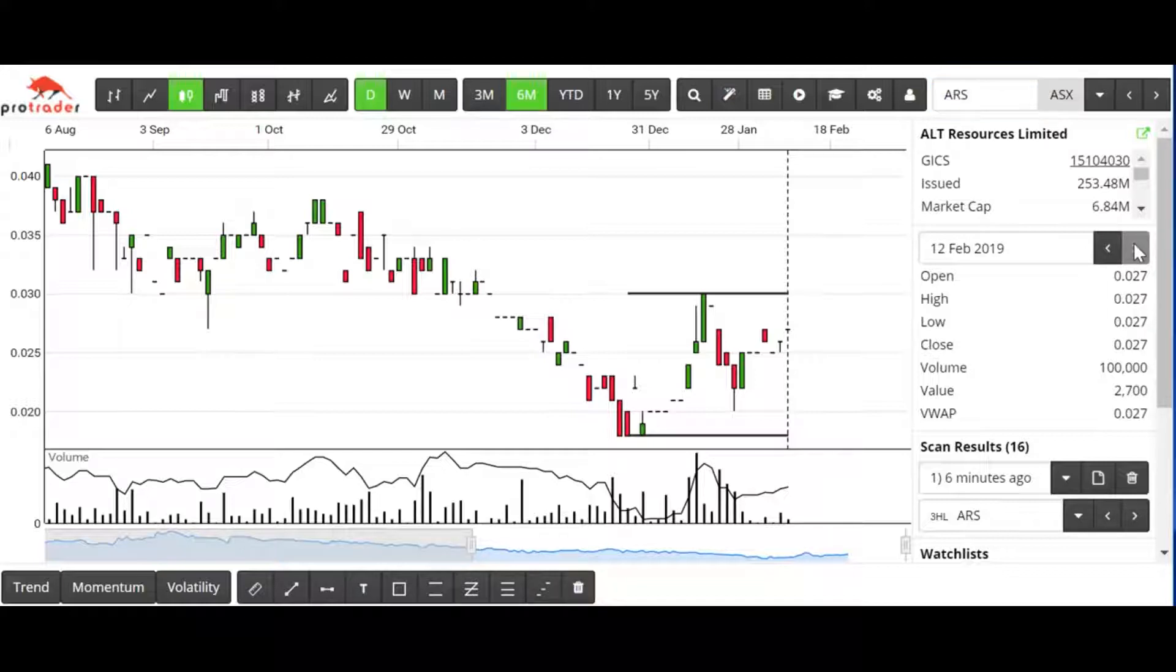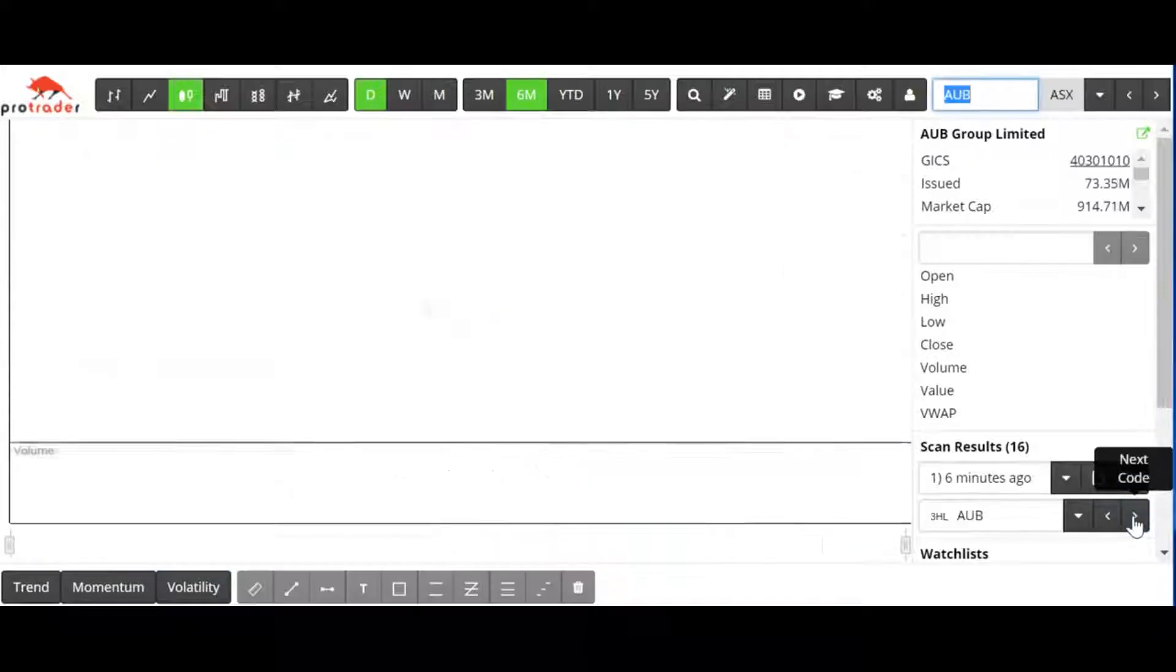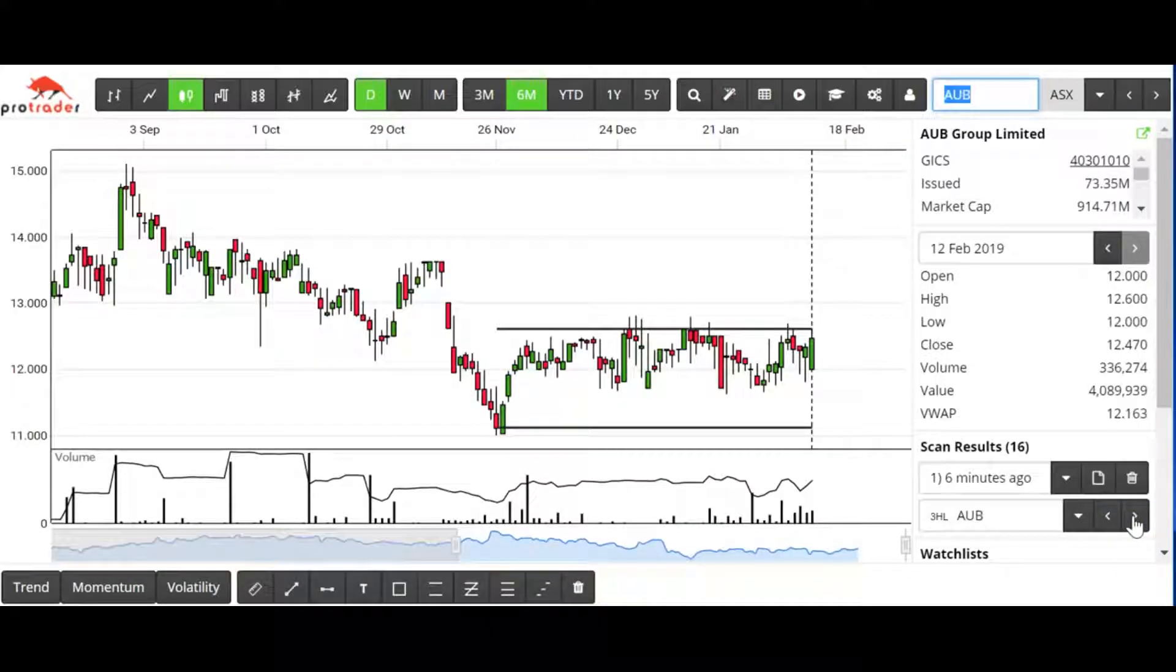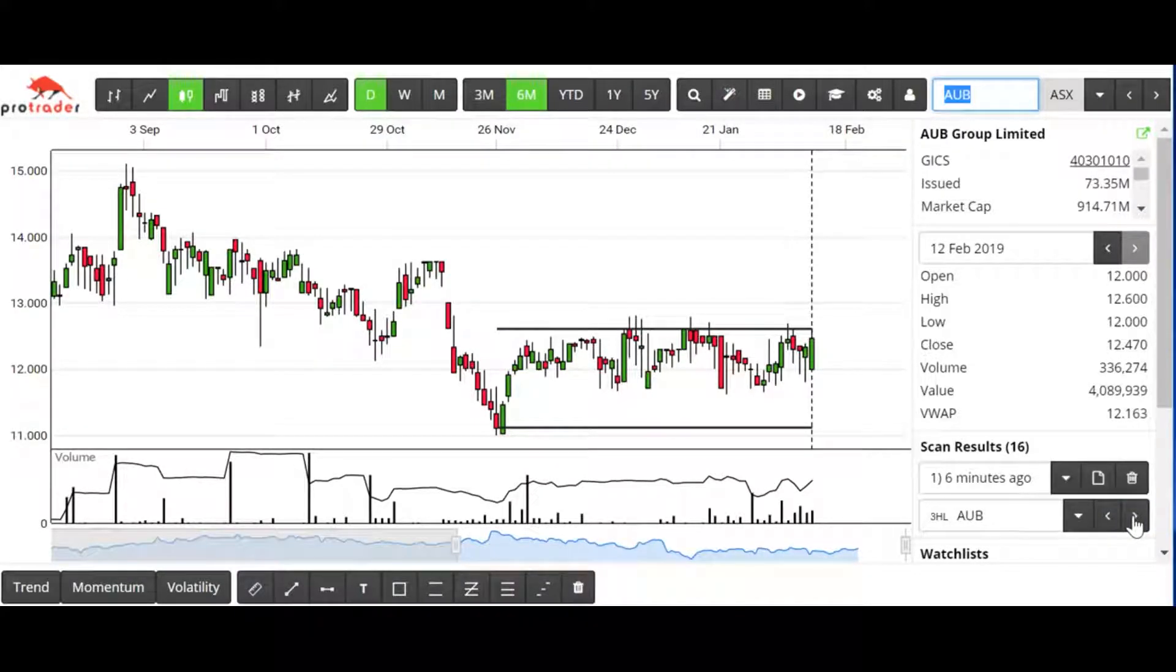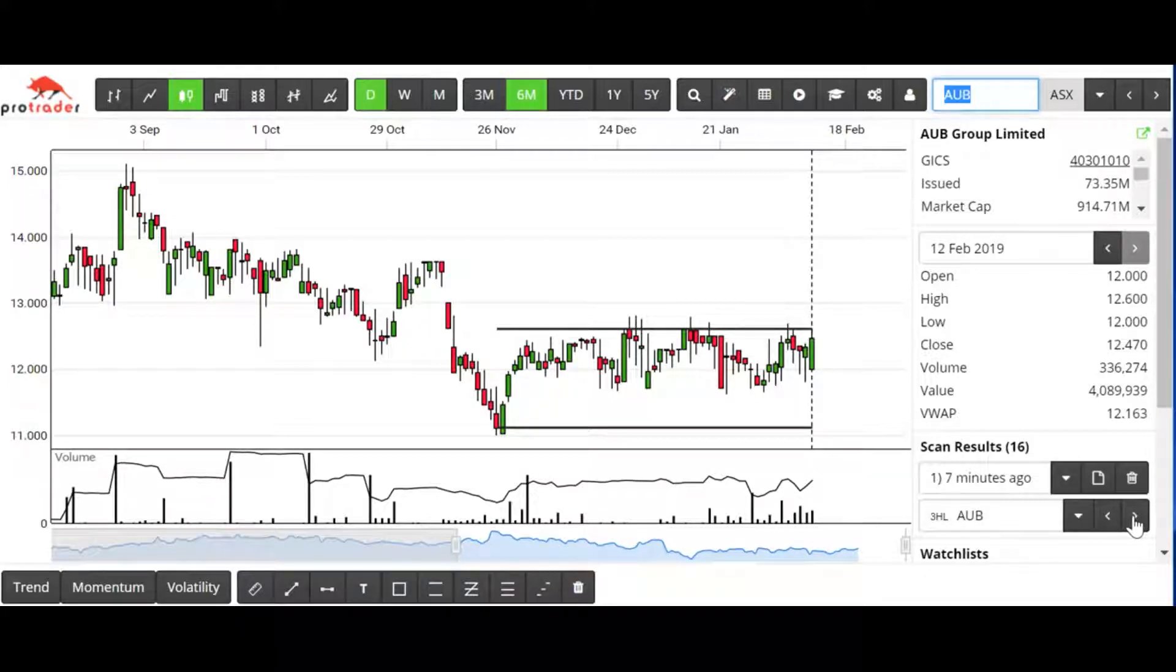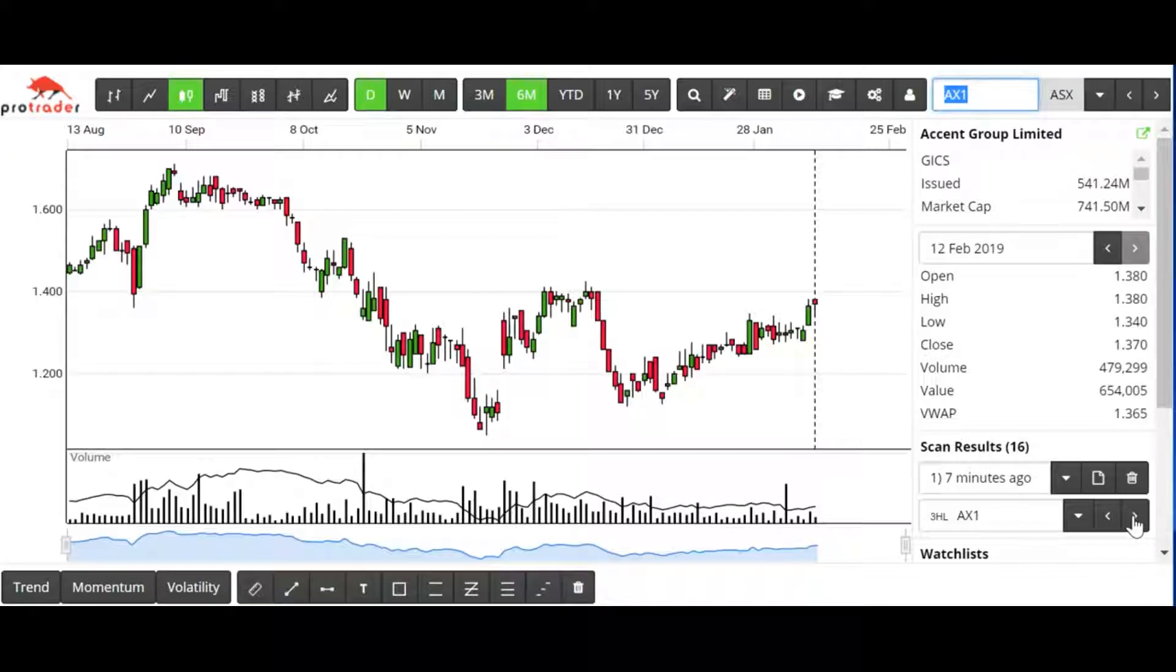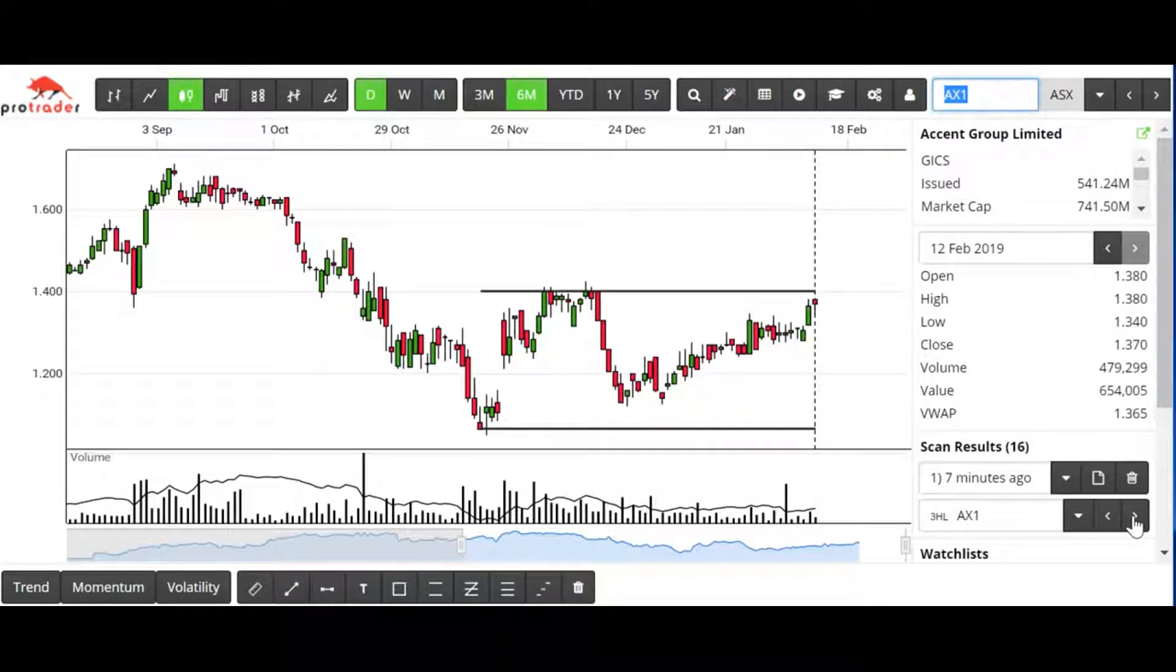I'll just have a look at a couple of others. That's a bit messy, it's not really what we're looking for. Had a lot of attempts at breaking through the highs, but I would discount that one.